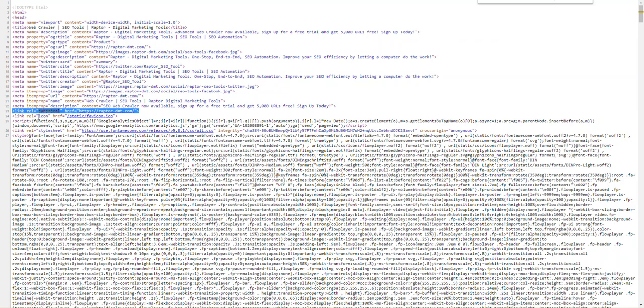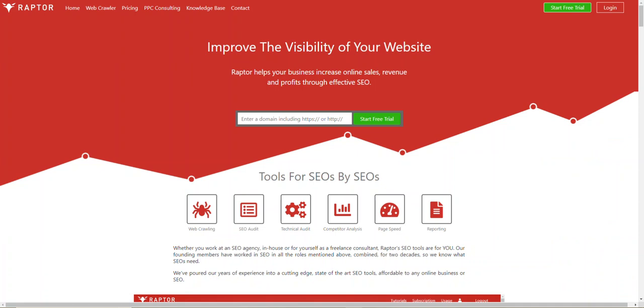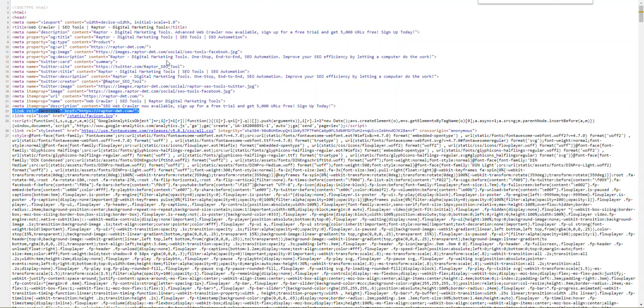We've got link rel equals in quotation marks canonical, and then we've got the URL of that site. Now that URL exactly matches the page that we just came from.